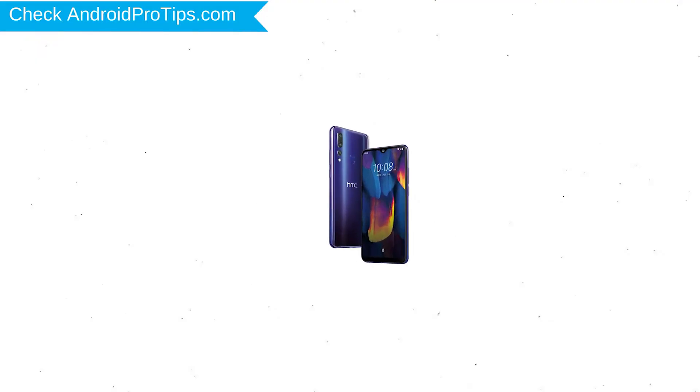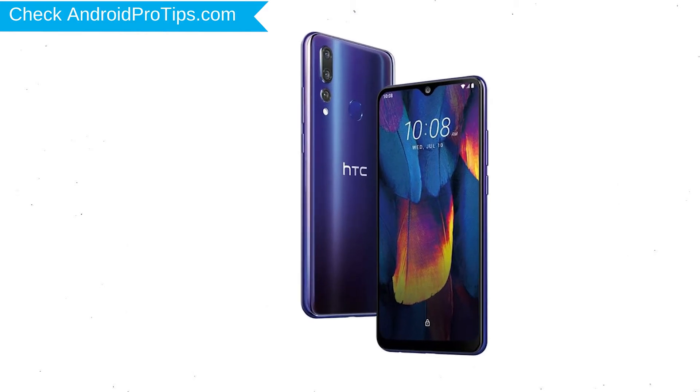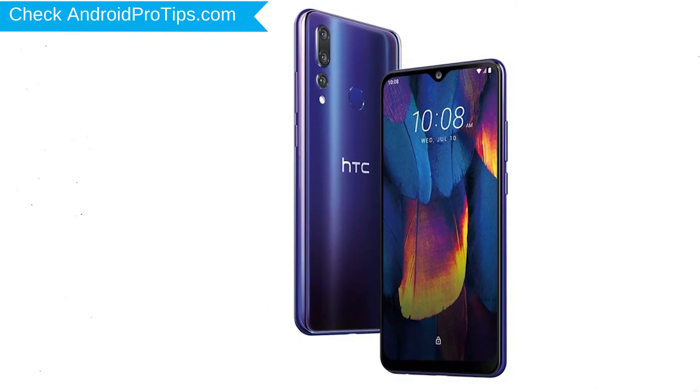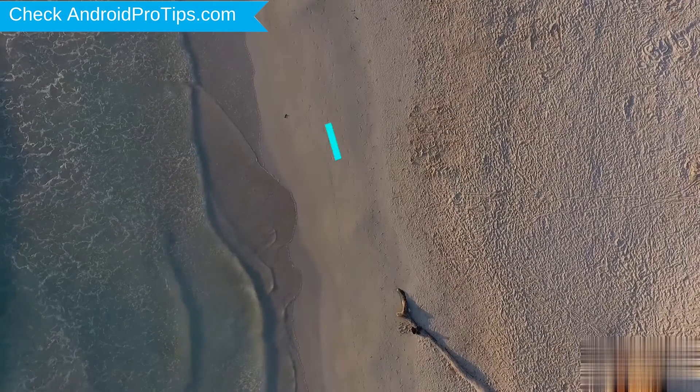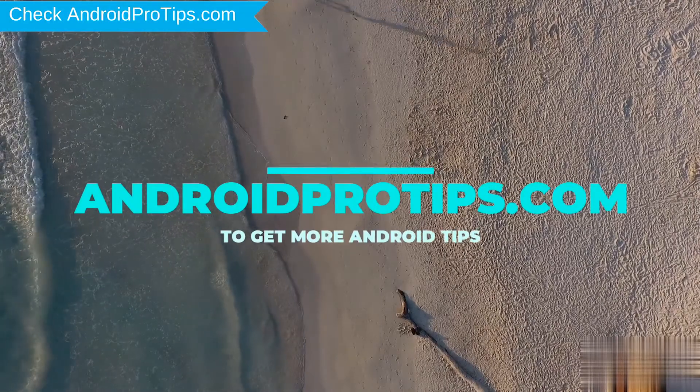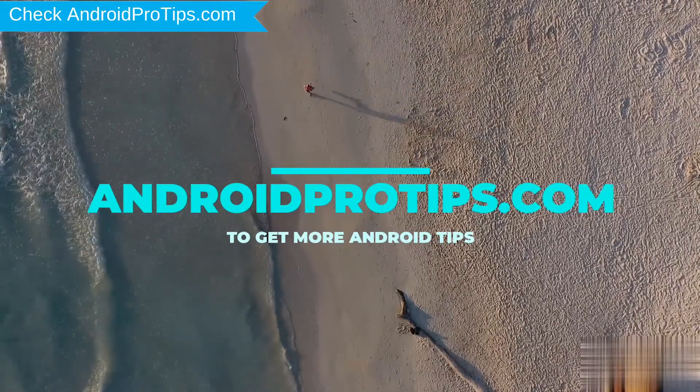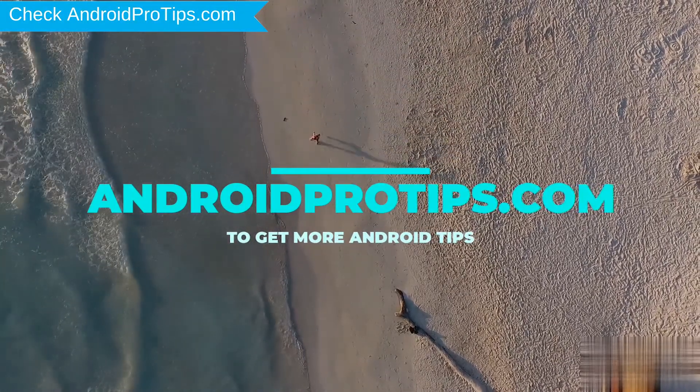You can easily hard reset HTC Android Mobile here. You can also unlock HTC phone when you forgot the password. Follow AndroidProTips.com to get more Android tips.